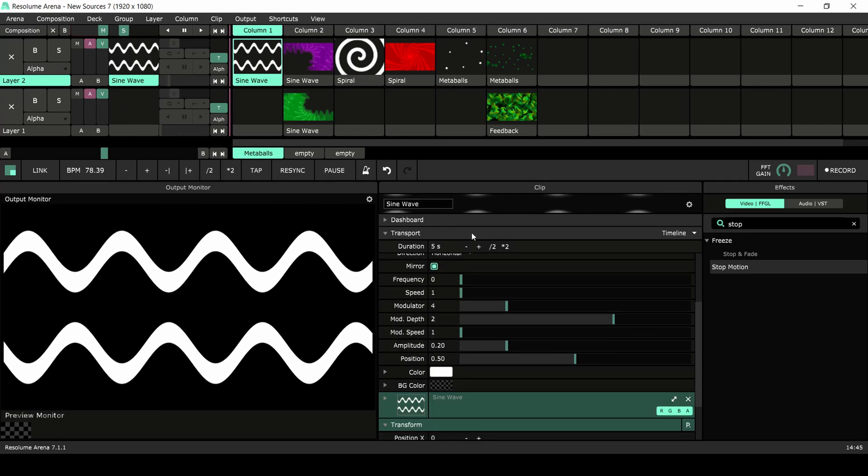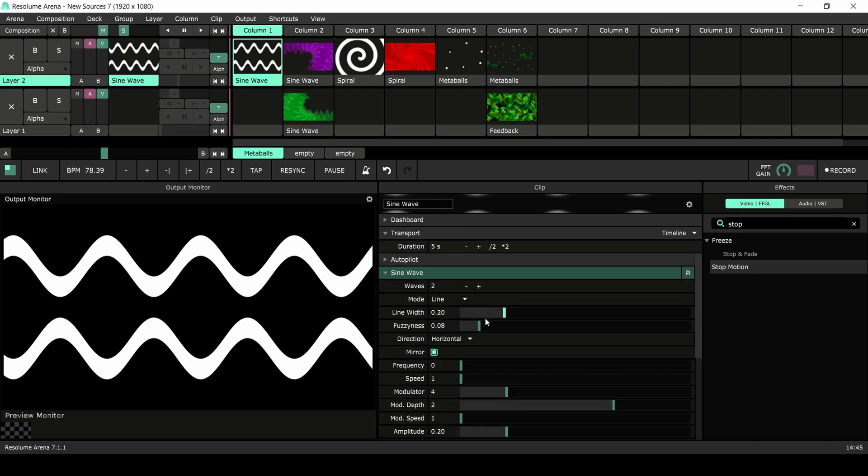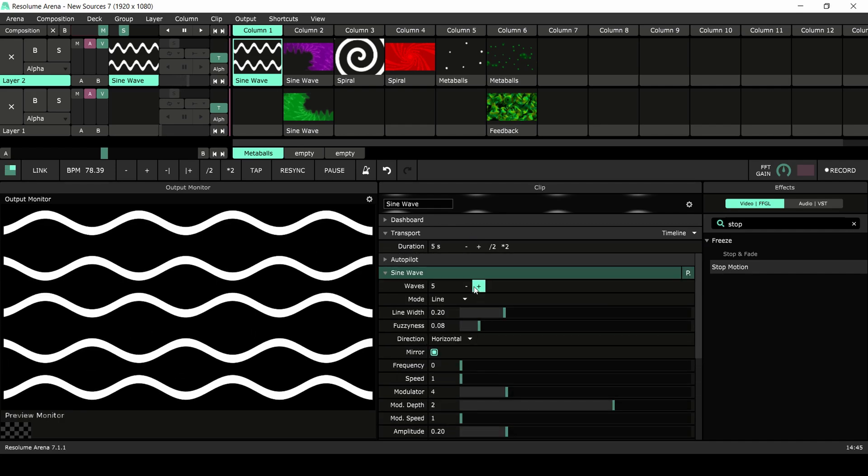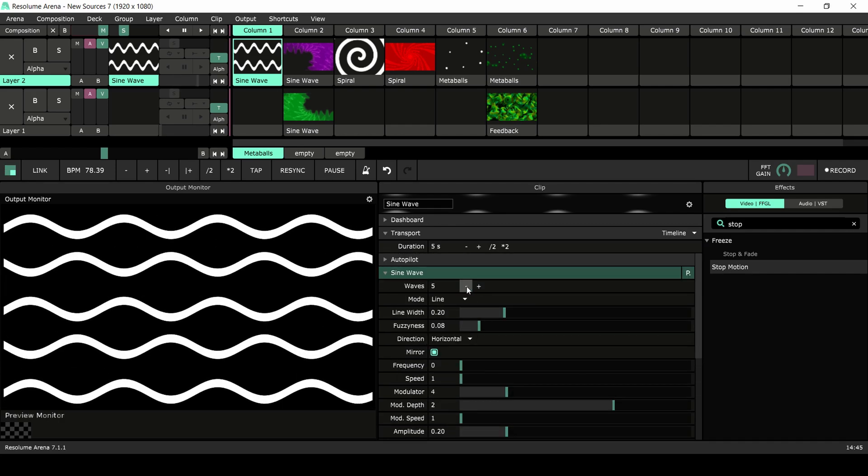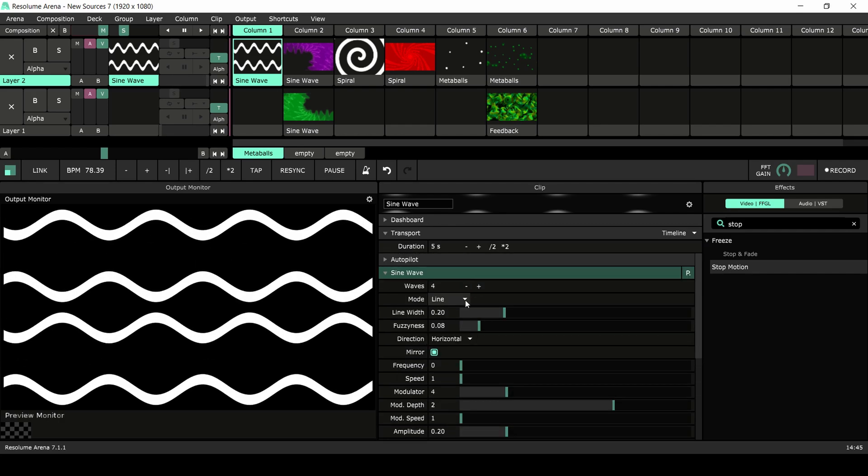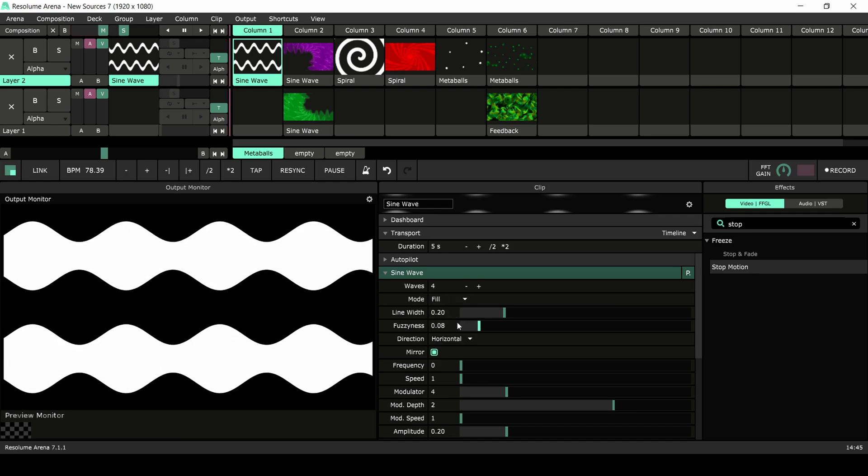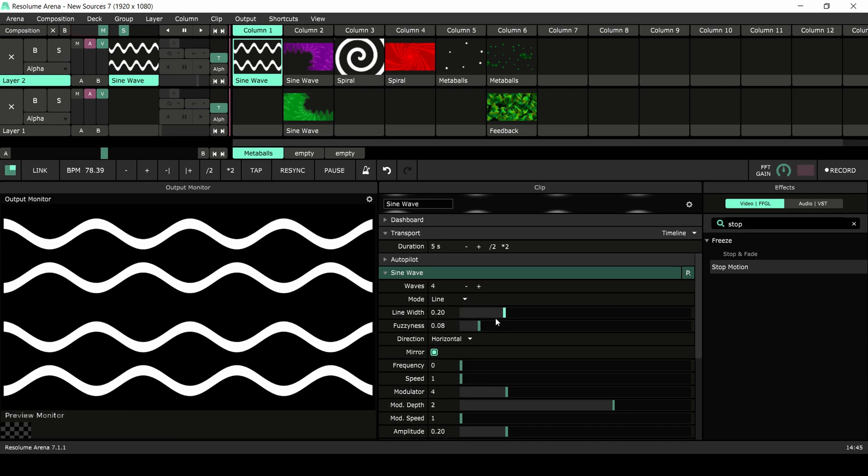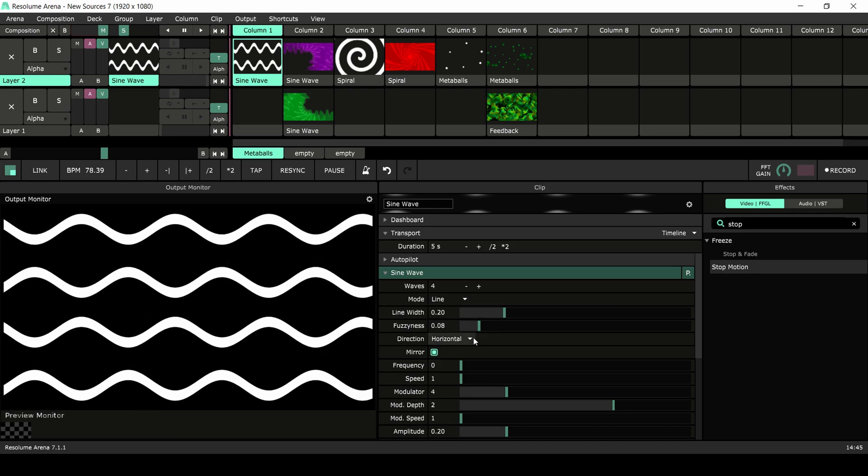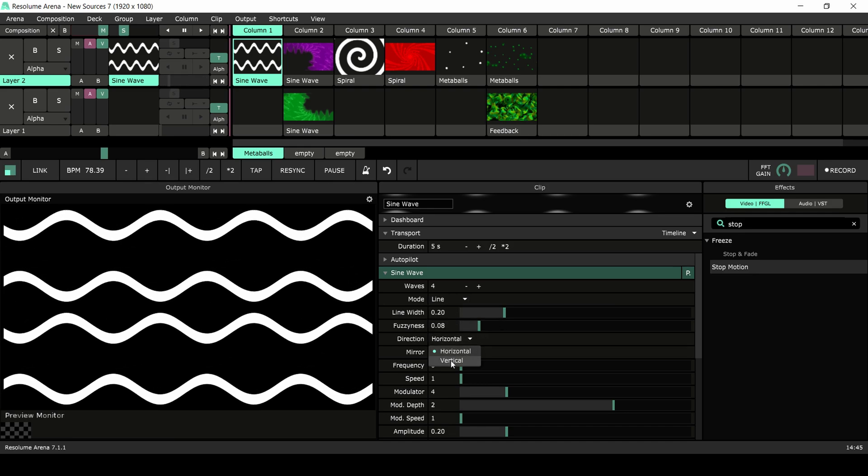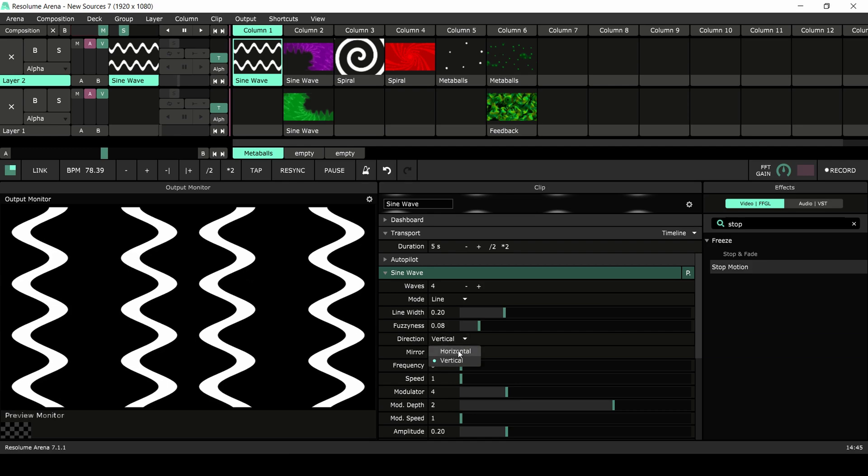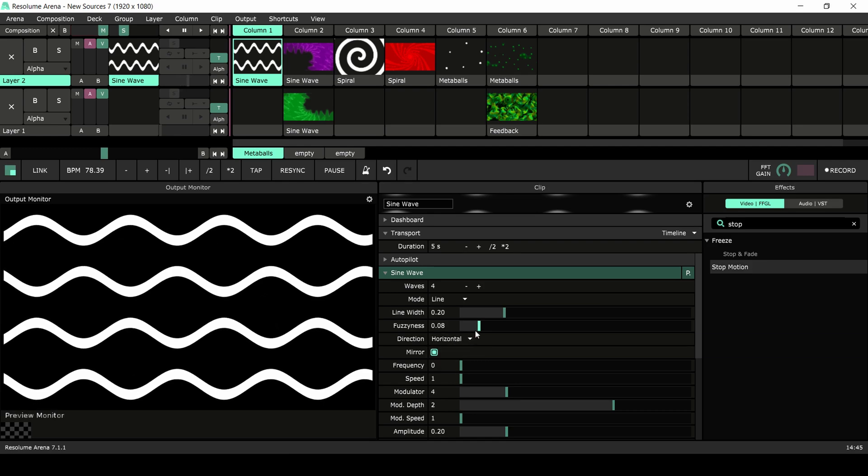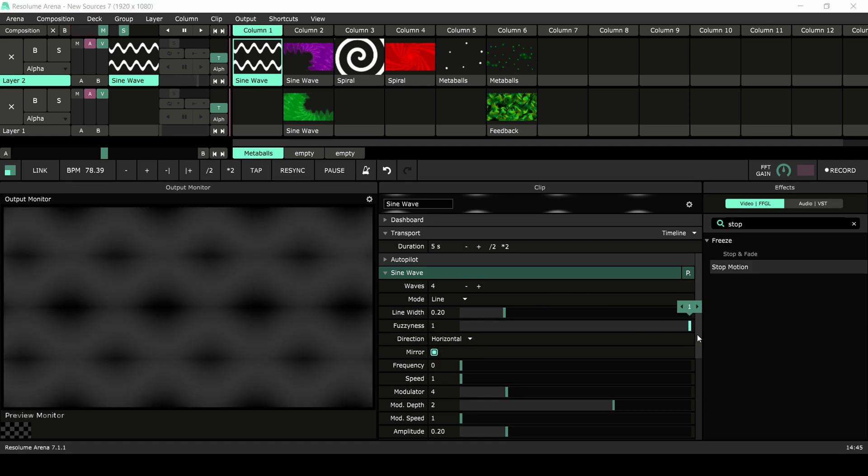The sine wave source will produce up to 32 sine waves simultaneously. They can be either lines or filled shapes. You can choose to make the lines horizontal or vertical and you'll have control over its fuzziness.